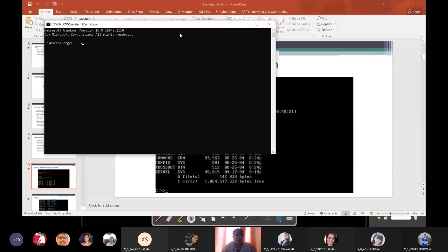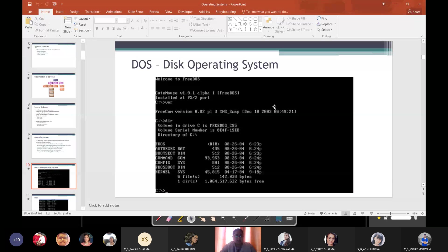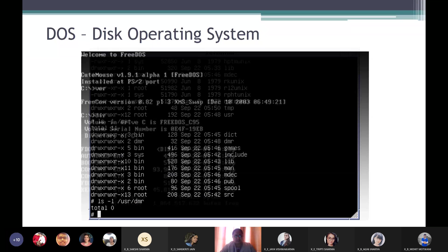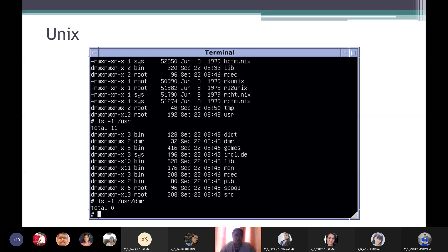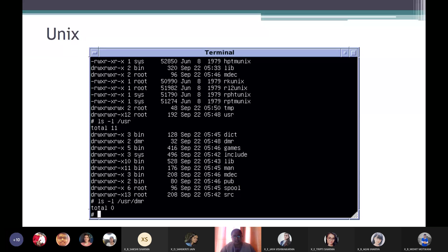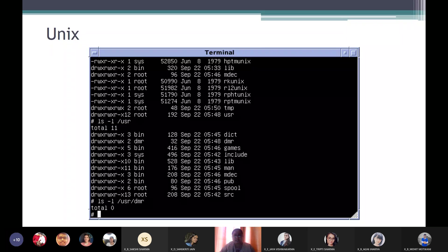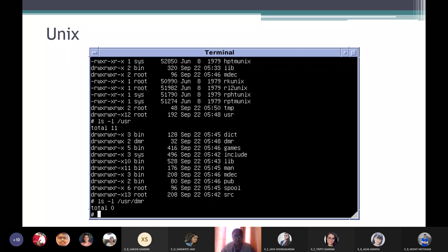In Unix, you also see a black color terminal interface with folders and files listed there. You need to remember commands to work on Unix as well. Remembering commands was a cumbersome task — you couldn't work on that operating system until you memorized commands, meaning you had to spend days learning them. But with Windows, you hardly spend any time learning; just move the mouse and you're ready — just point and click.